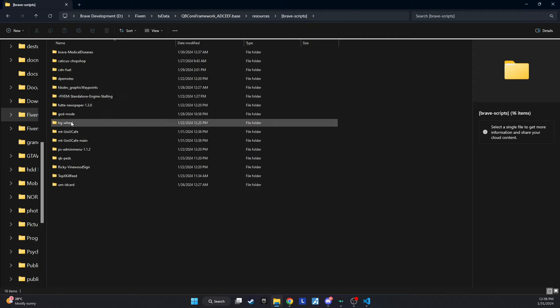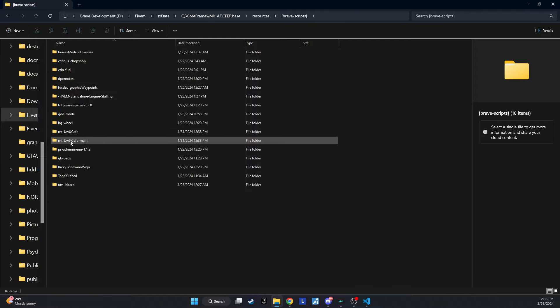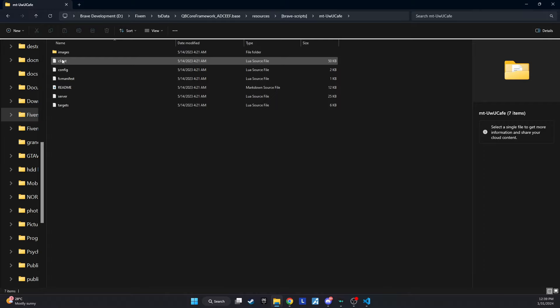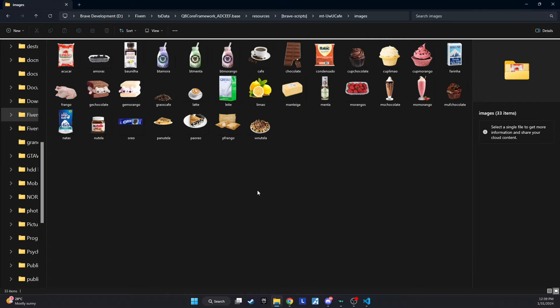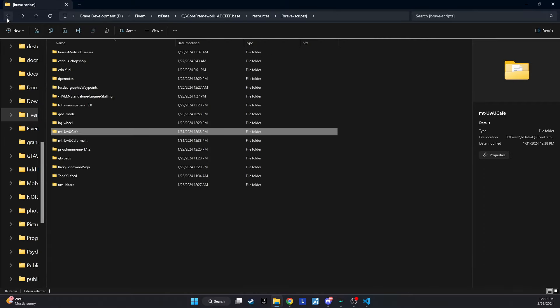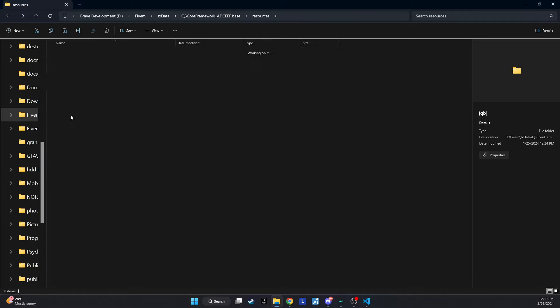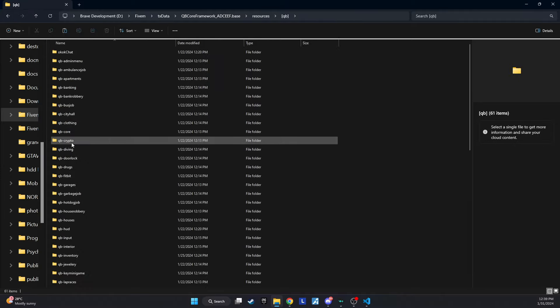Return to the script folder and open the images folder. Copy all the images inside and paste them into QB Inventory, HTML, images. You can refer to the video for a step-by-step demonstration.